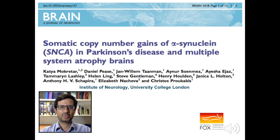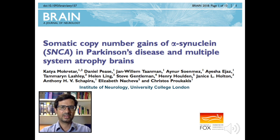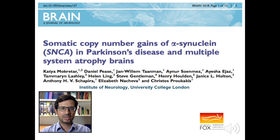Hello, my name is Christos Prukakis. I'm a neurologist in London and I'm delighted to be introducing our work on somatic copy number gains of alpha-synuclein in Parkinson's disease and multiple system atrophy brain, so in synucleinopathies.